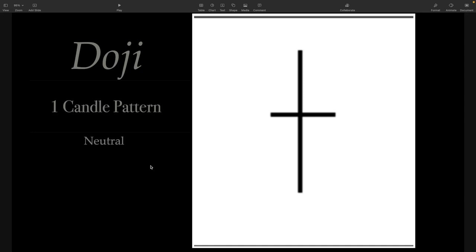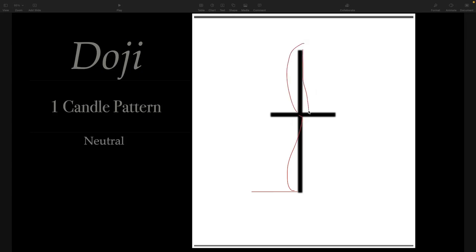Basically what it means is that buyers and sellers are kind of battling it out a little bit, and there's no sense of direction at this point. Price came down to here and got bought up; price went up to here and got sold back down. So basically you have an open and close on this doji candle around the same area. Price got pushed down, got bought up. Price got pushed up, got sold down. Buyers and sellers are battling and nobody really won.